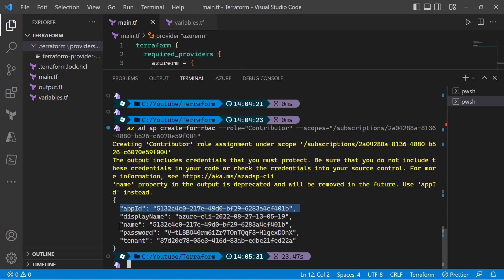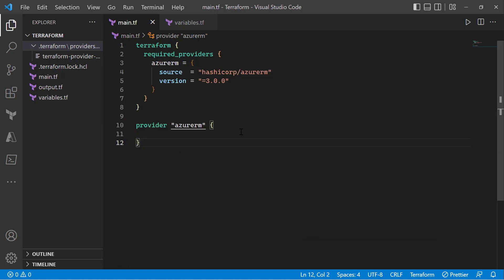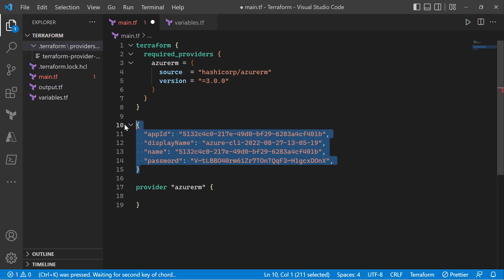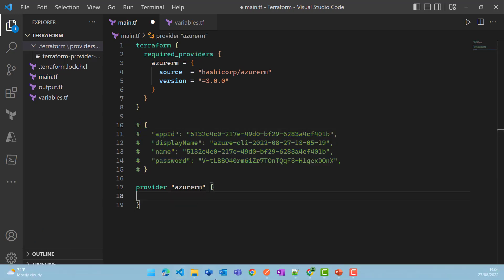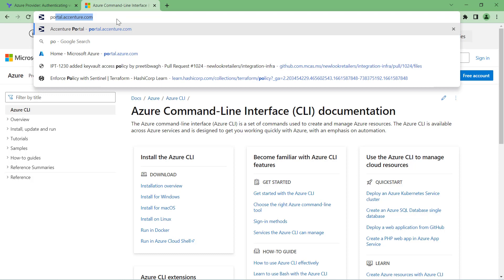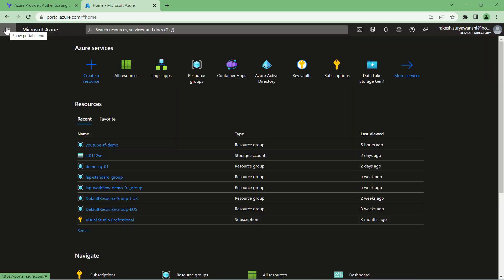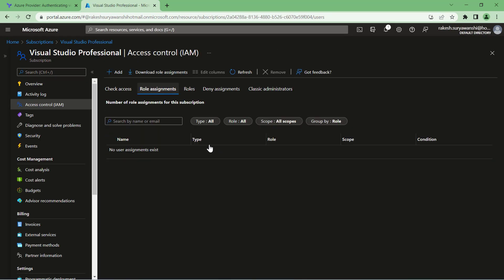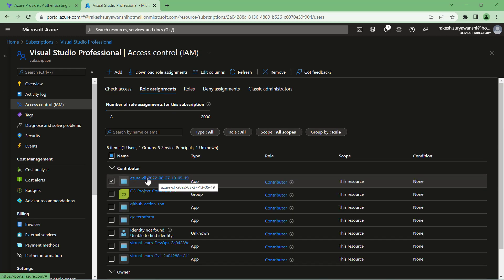The result shows the client ID (app ID), the client password (secret), and the tenant ID. I'll copy these values and go back to my provider configuration. Before using them, I want to verify that the service principal has the required access on the Azure portal. I'll go to the subscription, click Access Control, and check the role assignment — the service principal has contributor access confirmed.